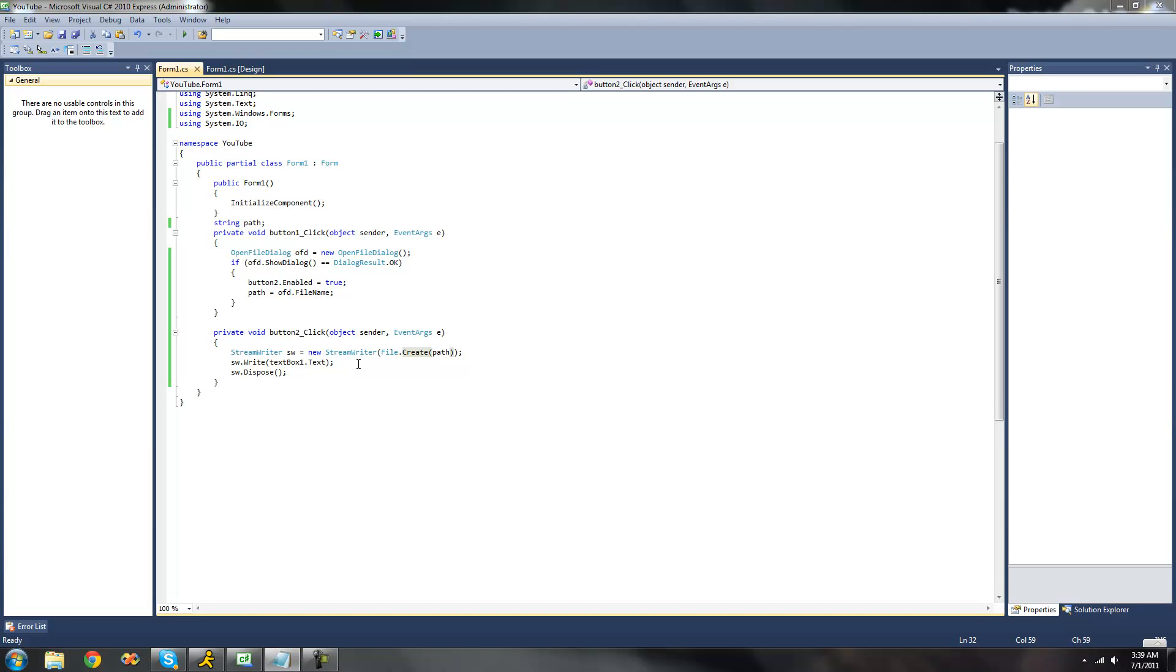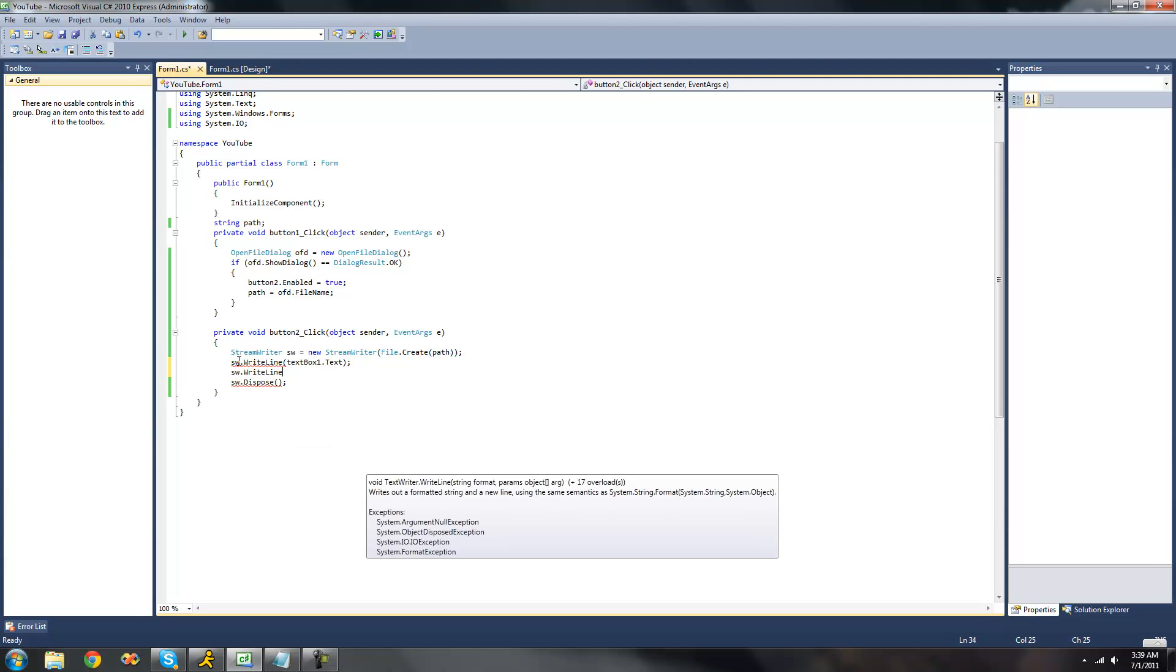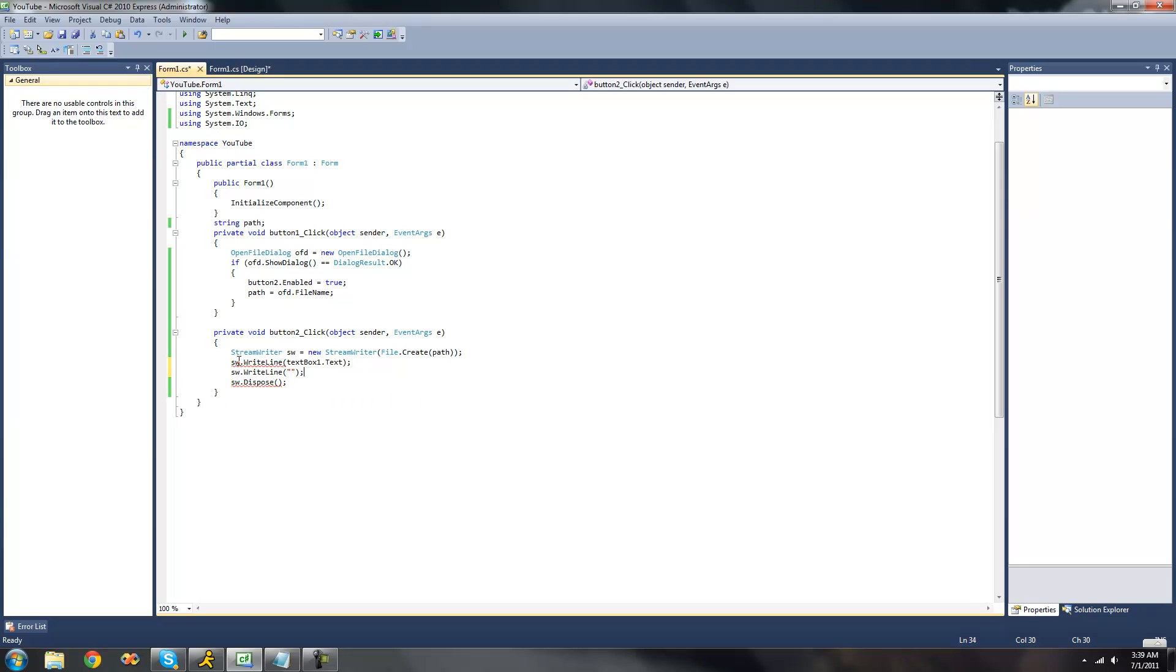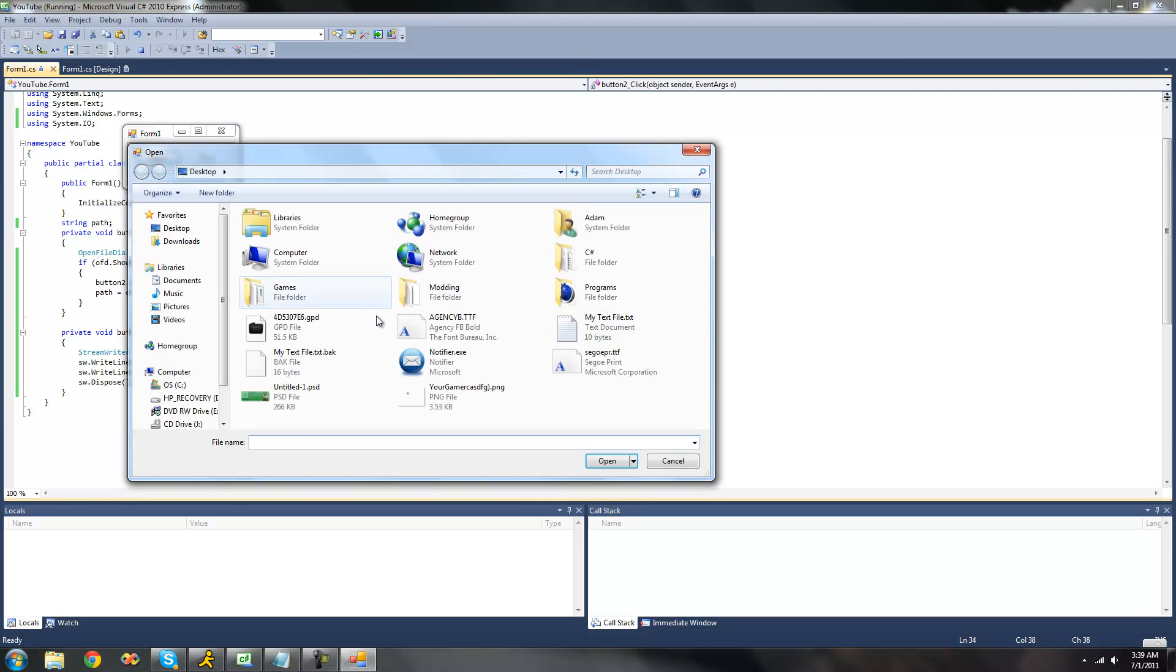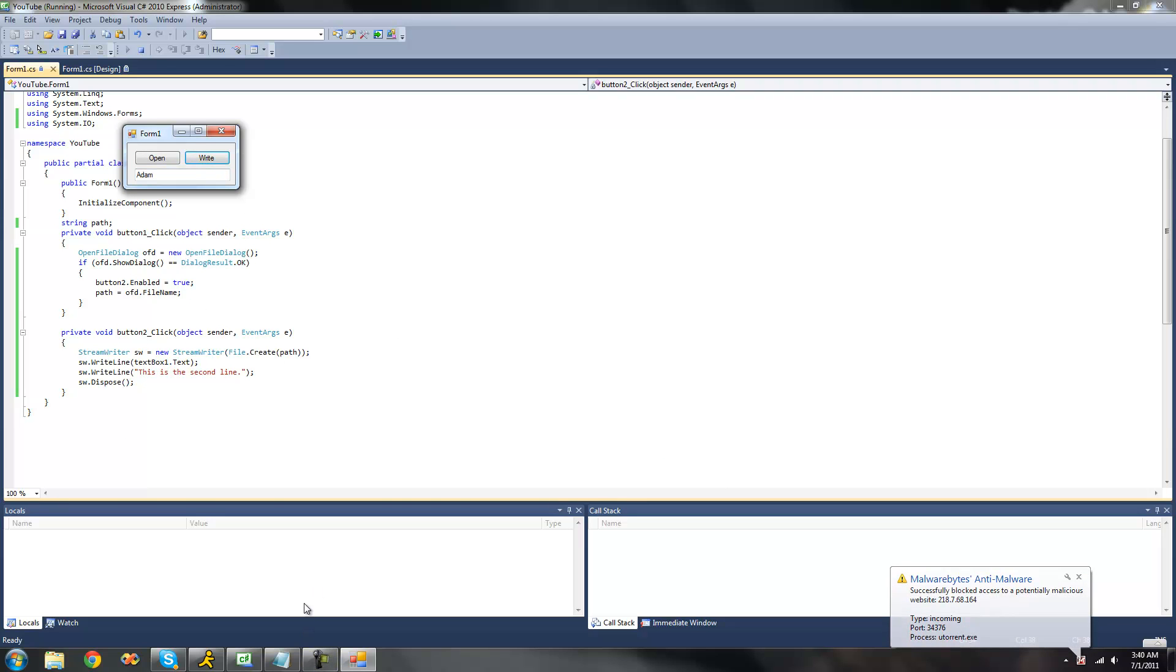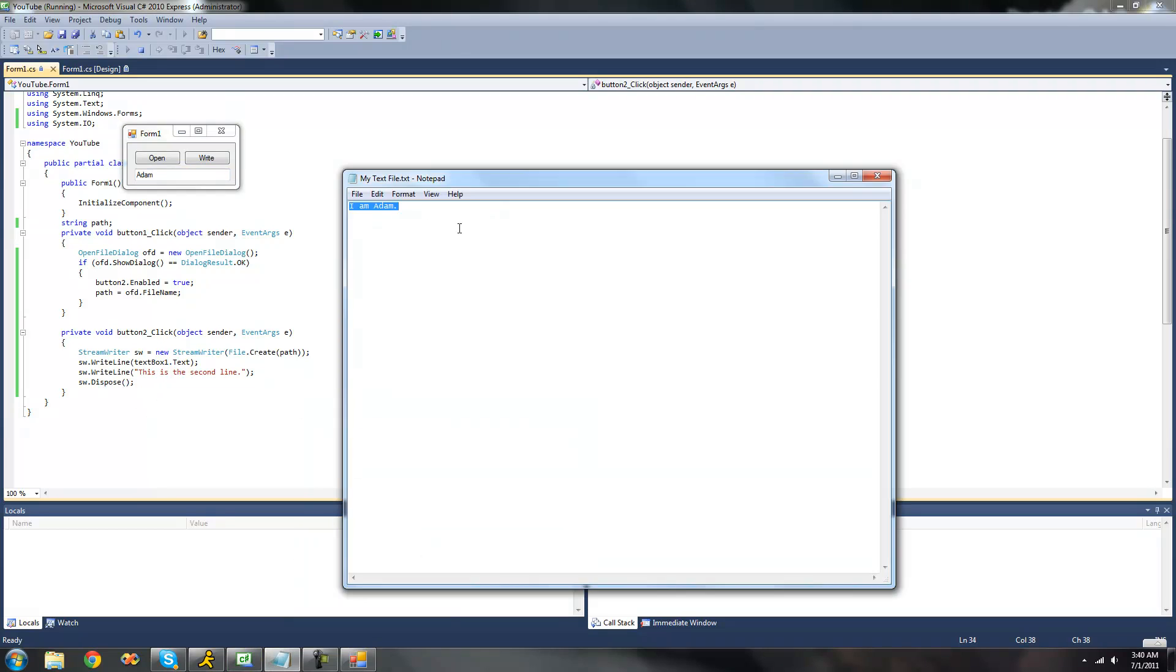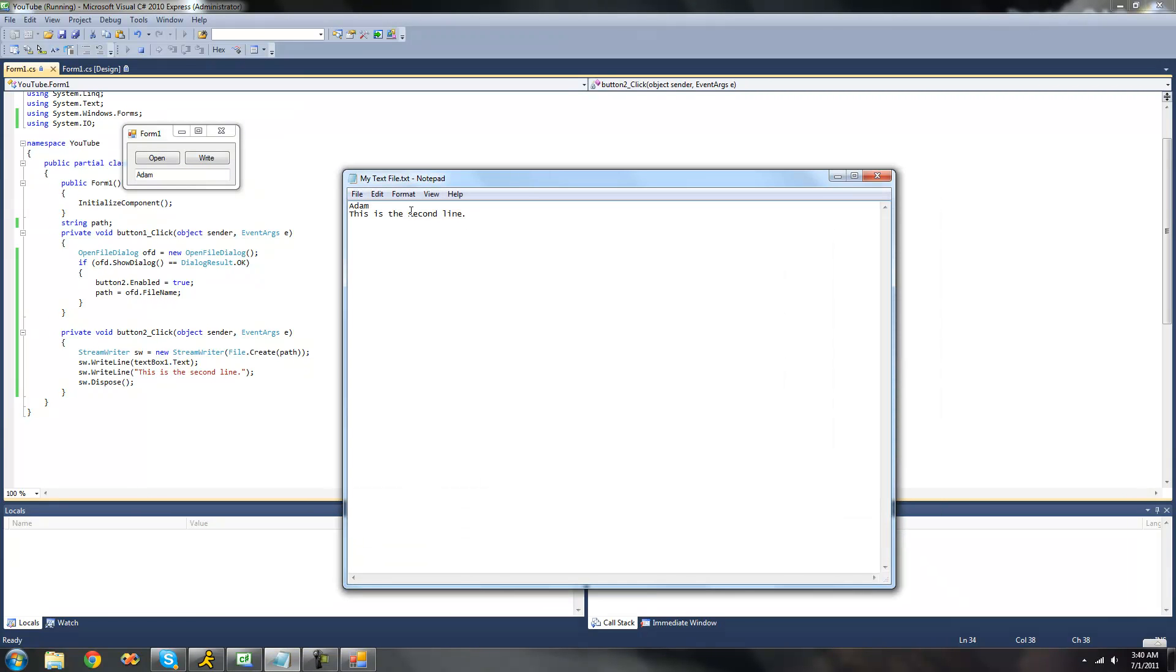Now there's another method here besides just write. We can do dot write line. And what this will do is it will create a new line. We'll just have it write the contents of text box one, and then we'll just have it write another line saying this is the second line. So now when we debug and write, let's write Adam. So now when we open our file in notepad right here, there should be two lines. There should be a line that says Adam because that's what we wrote or typed in text box one. And then we should get another line saying this is the second line. So now we go to that notepad, open it up, get Adam, and this is the second line.